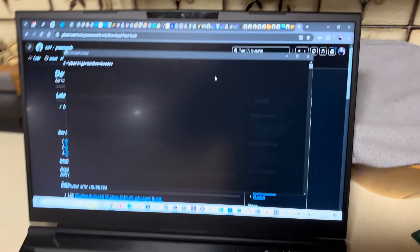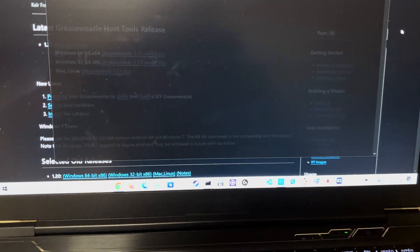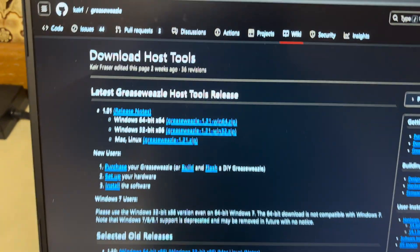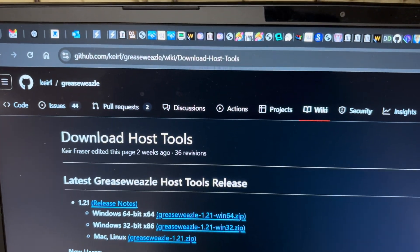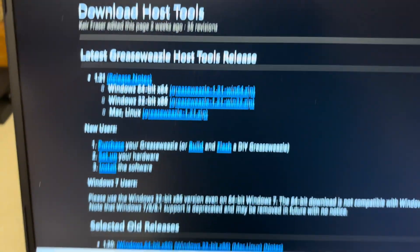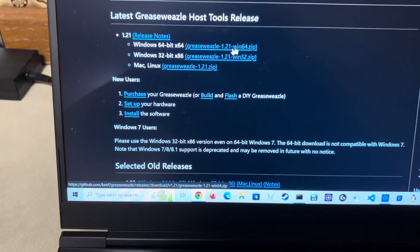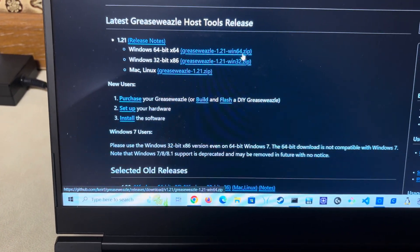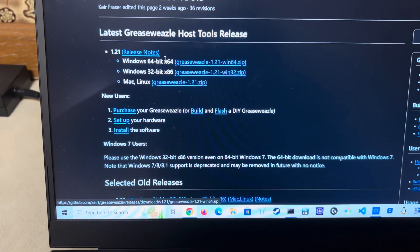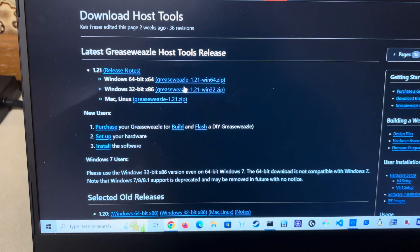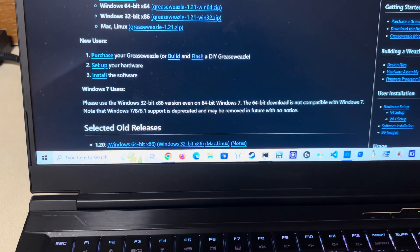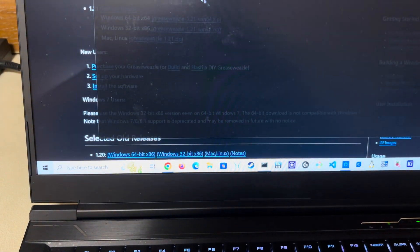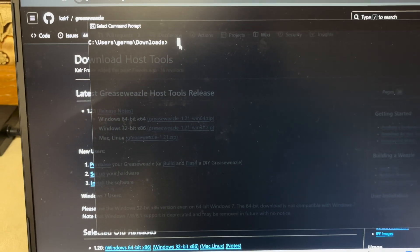Now what you need to do is download the host tools. The host tools are right here, that is the address, and you get the one for your platform. I got the win64 version because this is Windows 10, and I basically downloaded the command line tools.